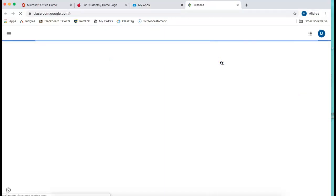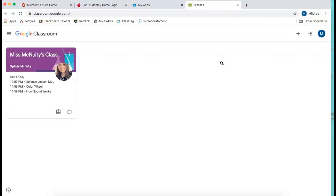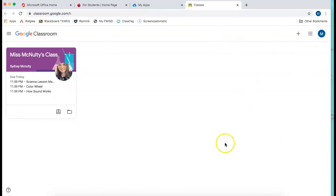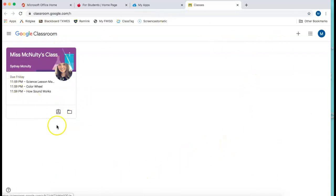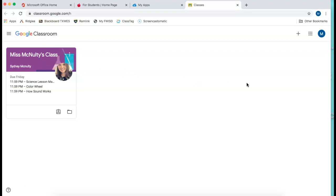This will bring you or should bring you up to your student's dashboard for their Google Classroom where all their classes will appear. Now this student already has one class registered. We're going to show you how to add in two other classes.